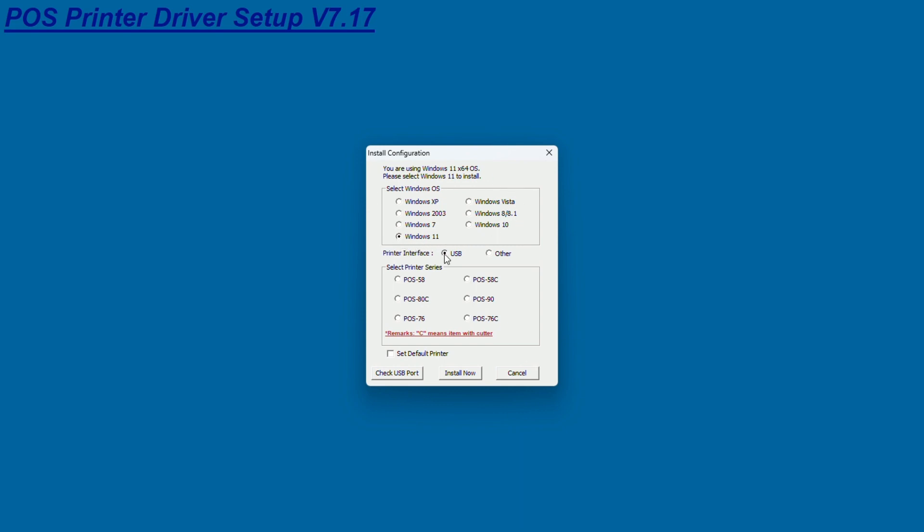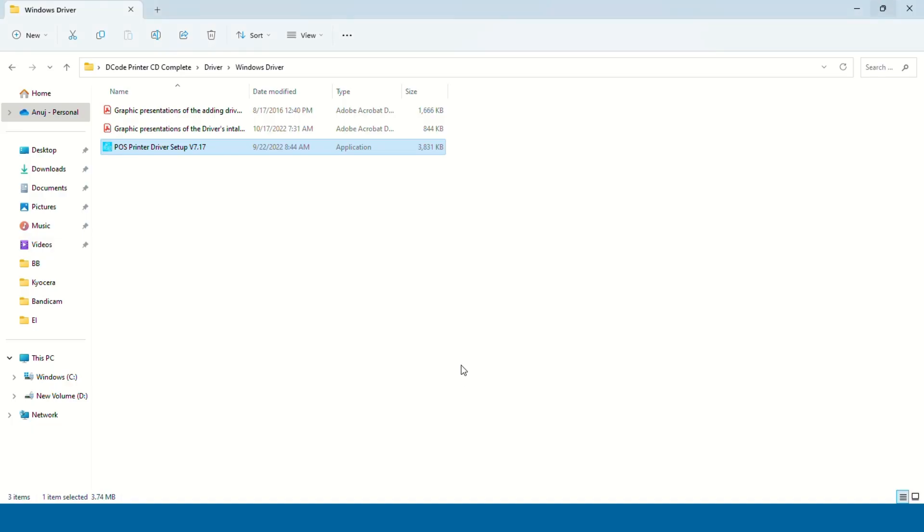In this case, it detected Windows 11. We've connected this printer with USB, so it picked up USB as the interface. You have to select POS ATC if you are using DC3R1 or DC3R3. Then it asks whether you want to configure the printer now, which we say yes.